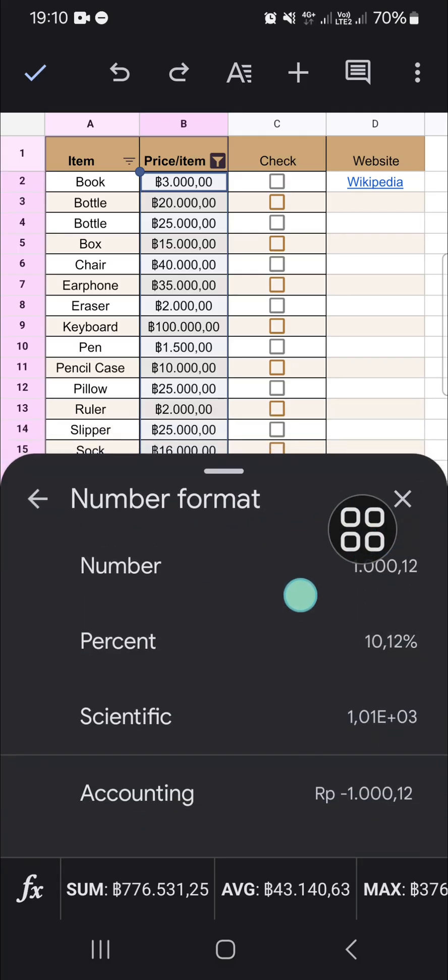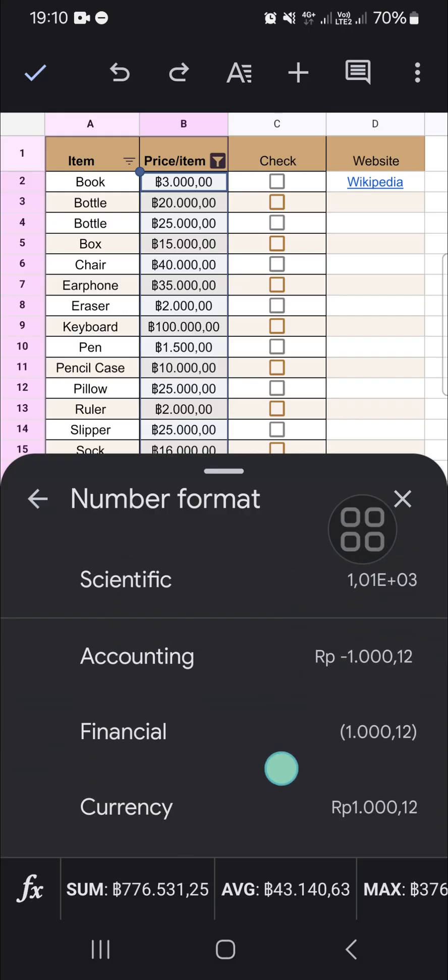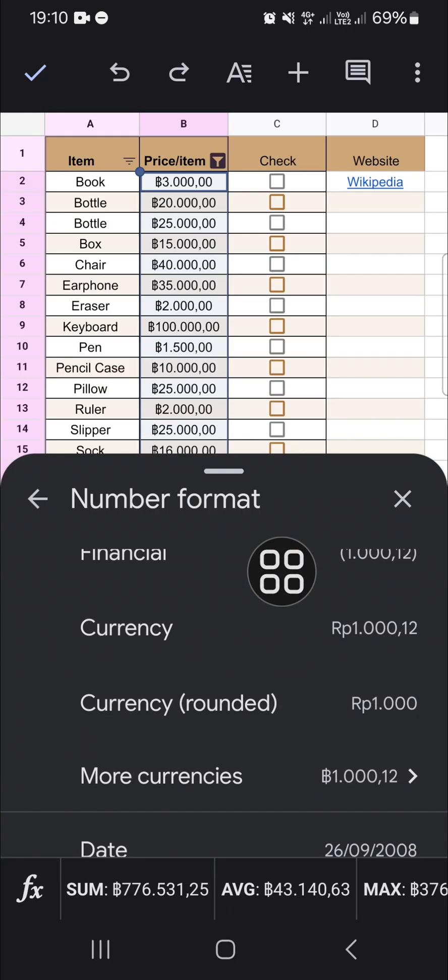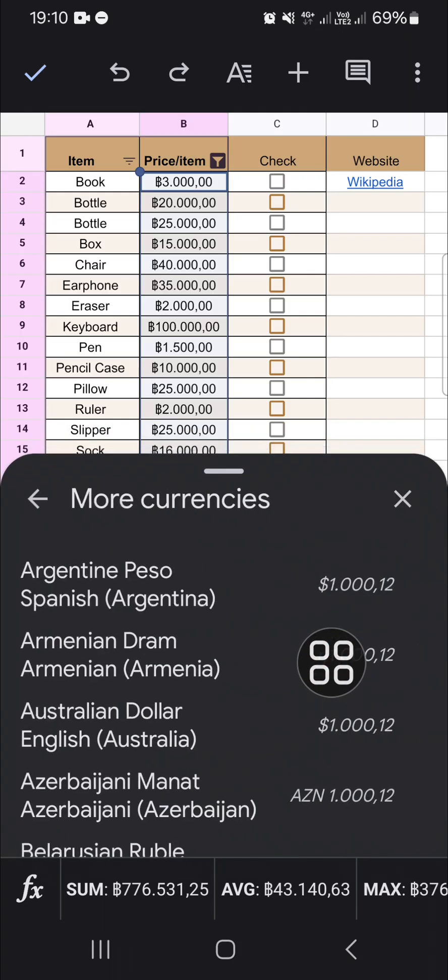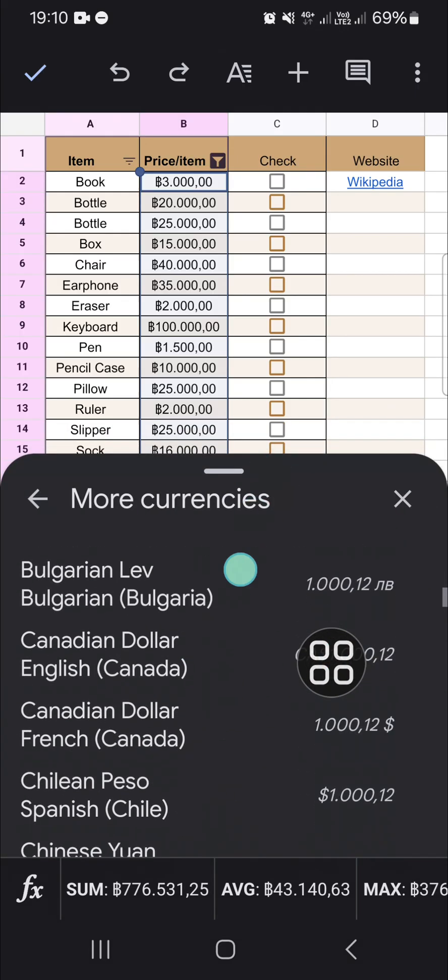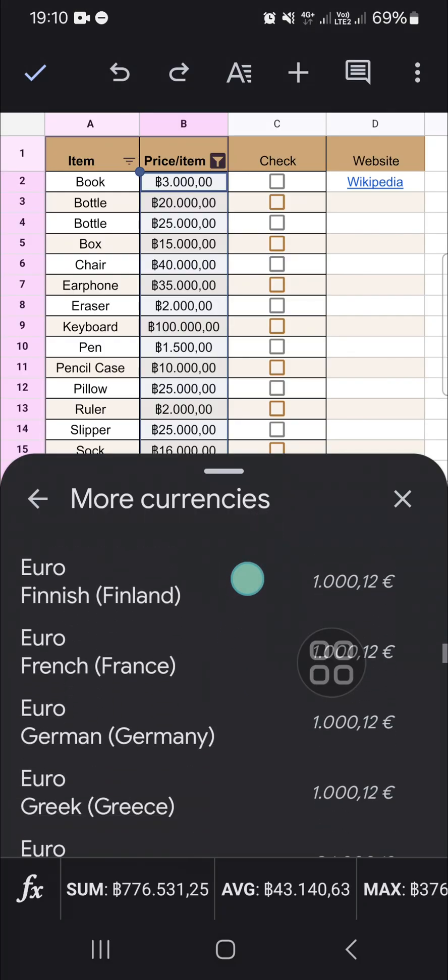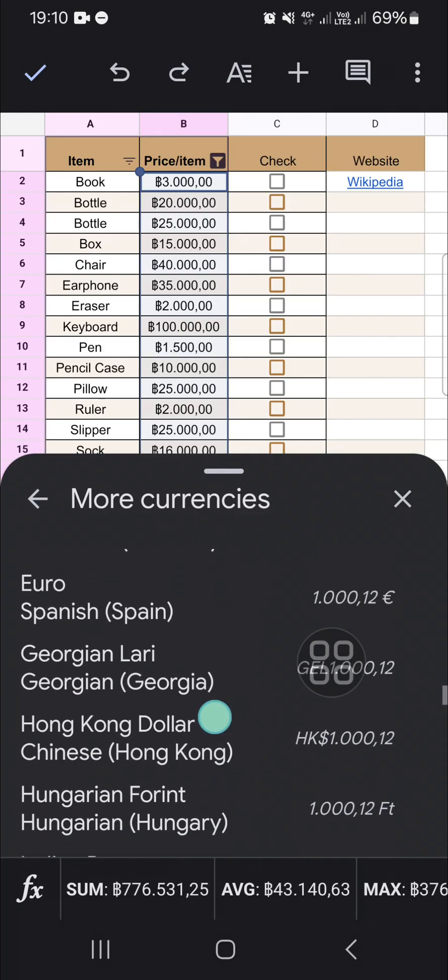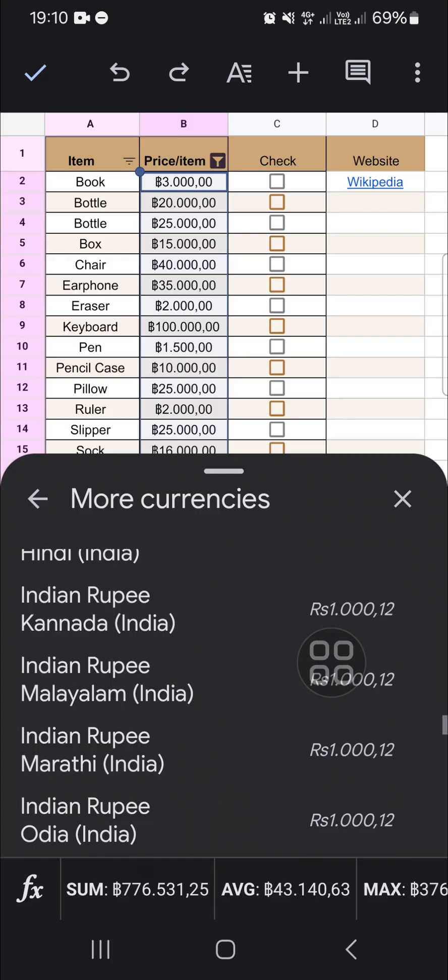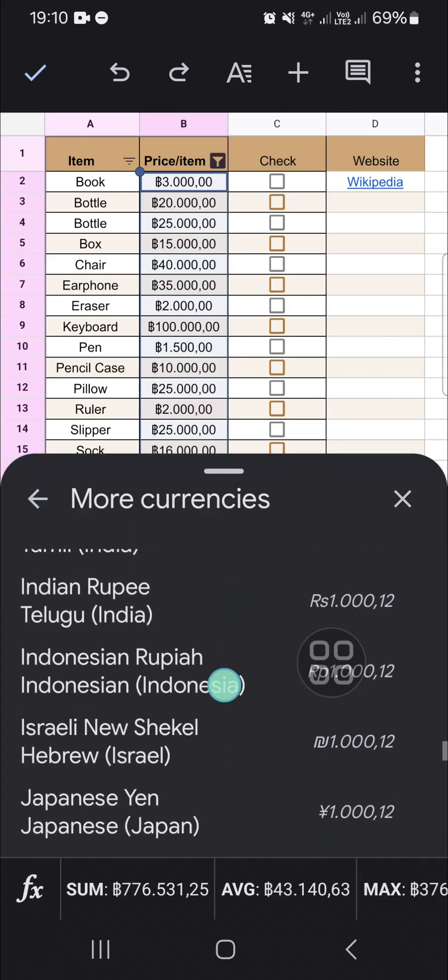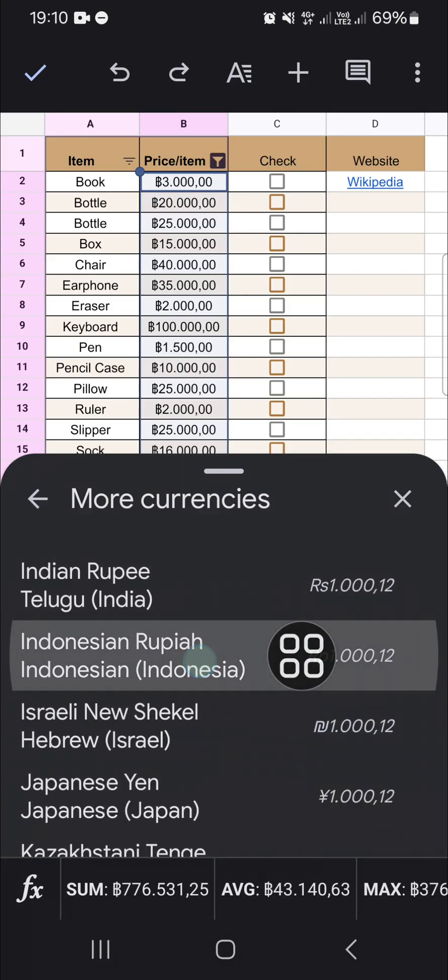And for example, I'm going to change the format to currency format. I'm just going to select more currencies and I'm going to apply Indonesian Rupiah currency. Great, I'm going to search for it. Okay, this one and just click on that.